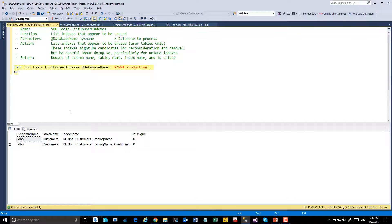And this is since the last time the server was started. So if you have only just started the server or it hasn't had any of its typical workload, then this should be considered just a high-level list of values to have a look at, but certainly not ones to just go and remove.